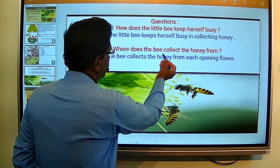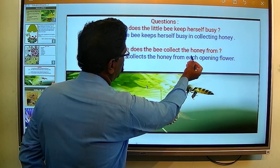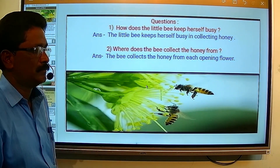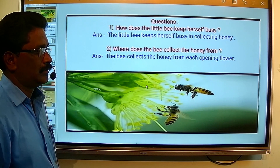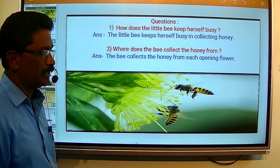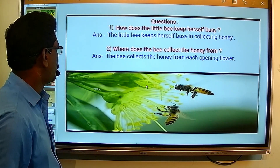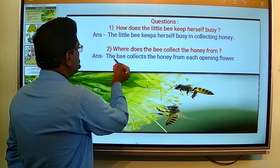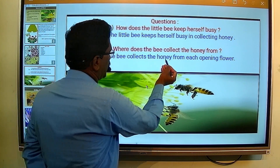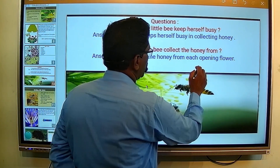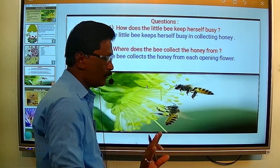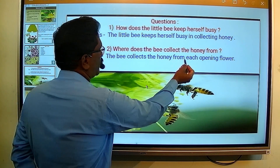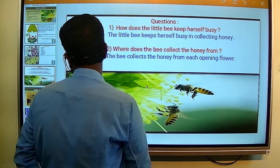You know how the little busy bee collects honey. And the second question is: where does the bee collect the honey from? The answer is the bee collects the honey from each opening flower.